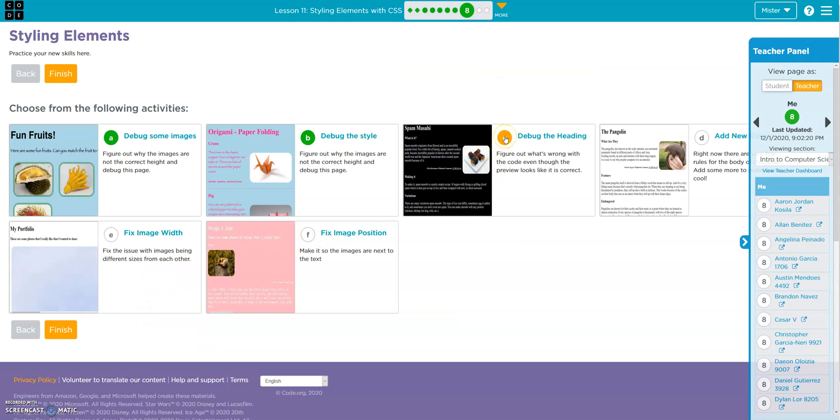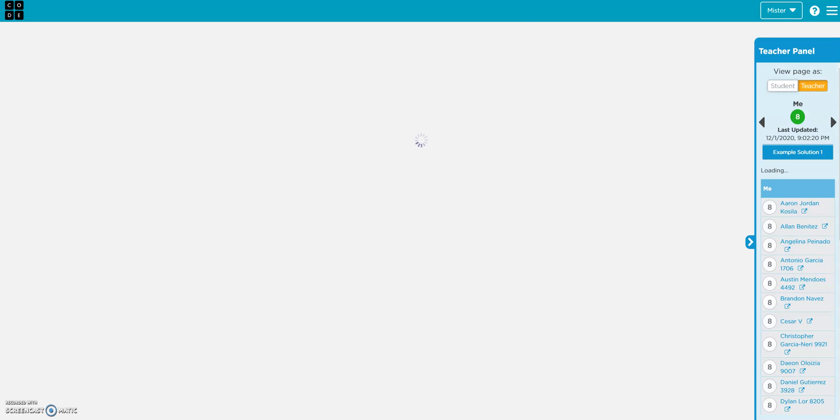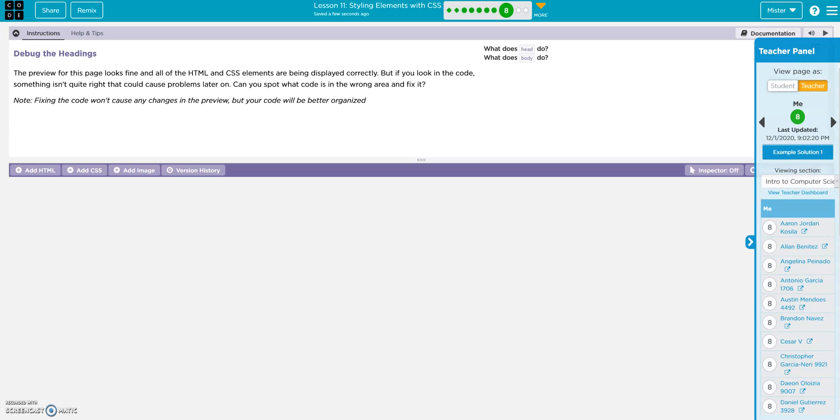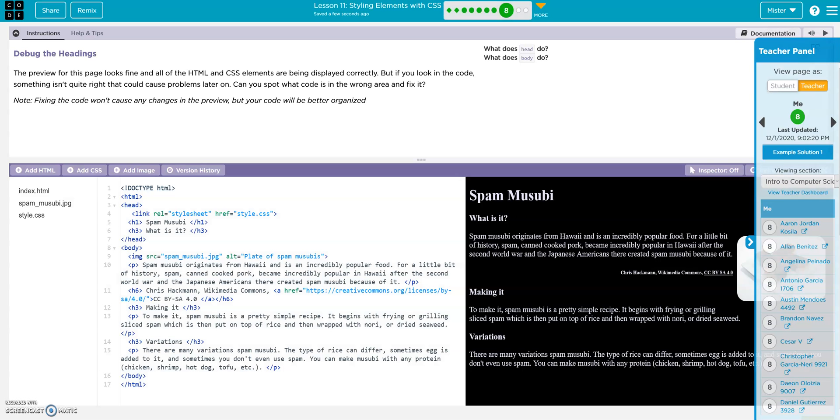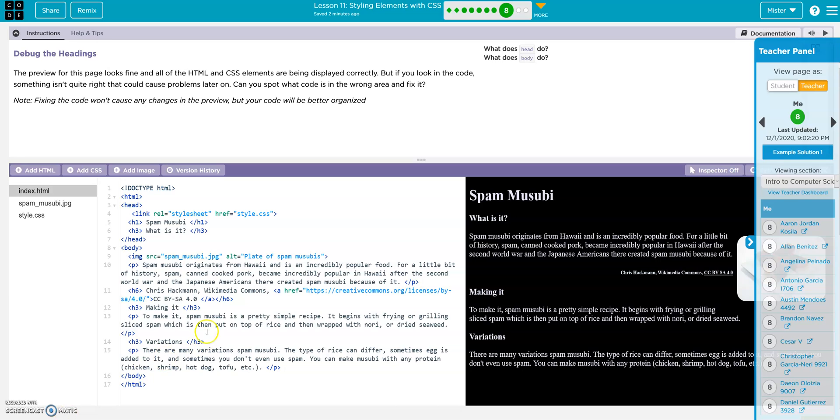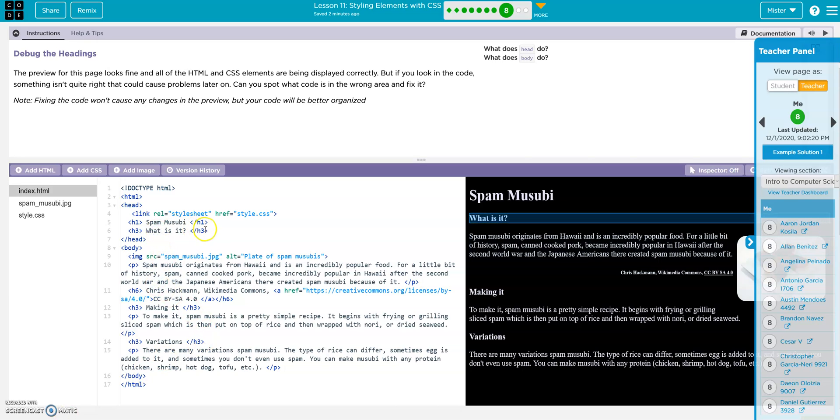Debug the heading. What's wrong with the code? Okay. The preview for this page looks fine. And the elements are being correctly. But if you look in the code, something isn't quite right. Can you spot the code is wrong? Awesome. Alright. Alright, I think it's just this right here.